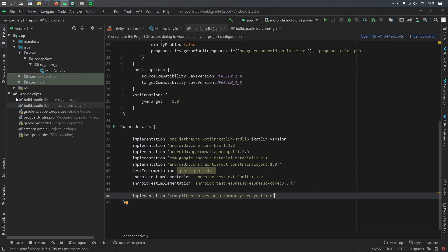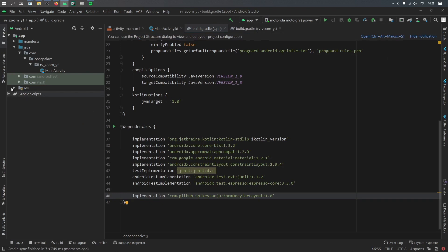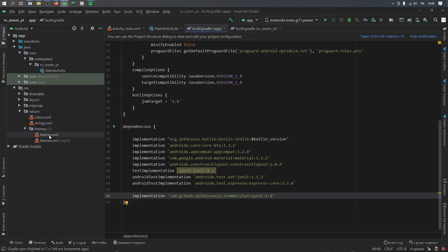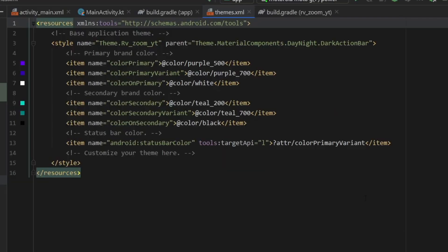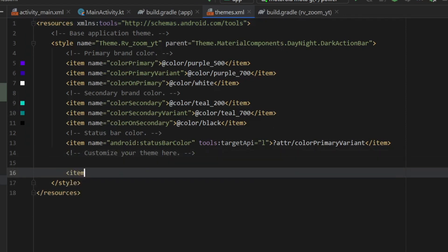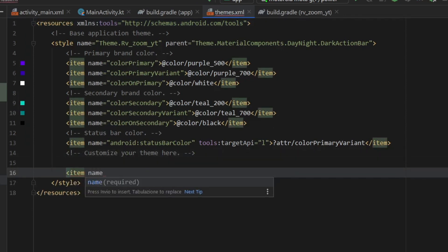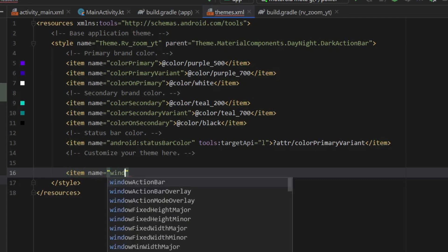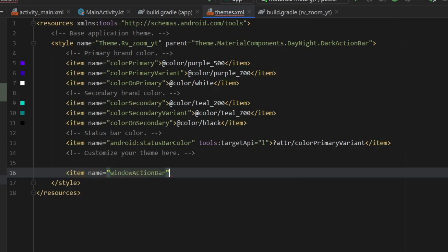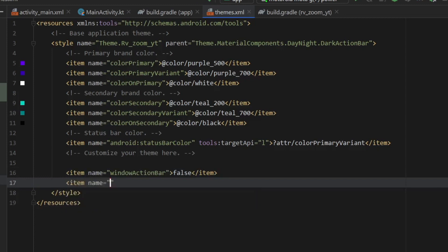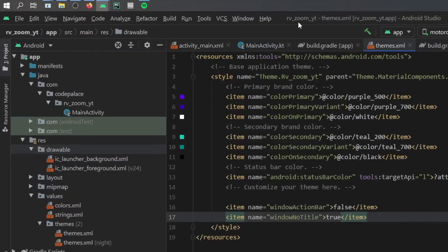As soon as that is done syncing, we can close the Gradle scripts folder and go to our res folder. We're going to go to values, then to themes, and click on the themes.xml. You can change the colors to whatever you like, but inside here what we're going to concentrate on is adding two new items. The first one is going to be a windowActionBar, which we are going to set to false, and right below that we're going to type in another item — windowNoTitle — and set that to true, so we get rid of the action bar at the top.